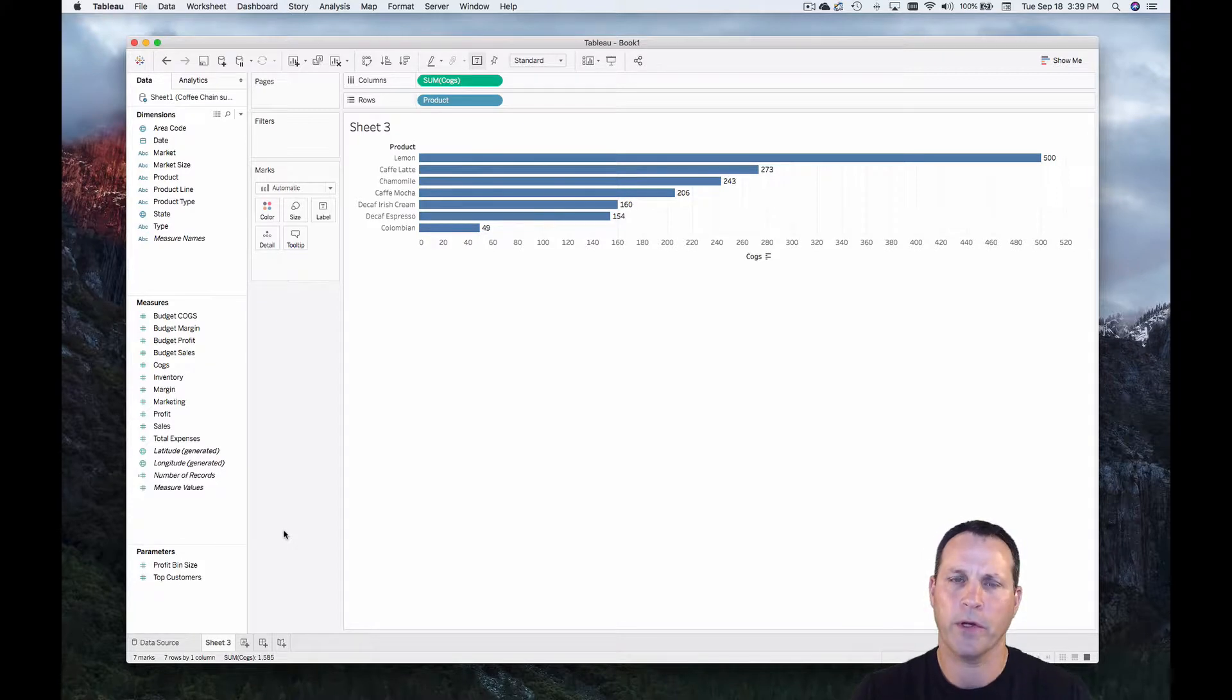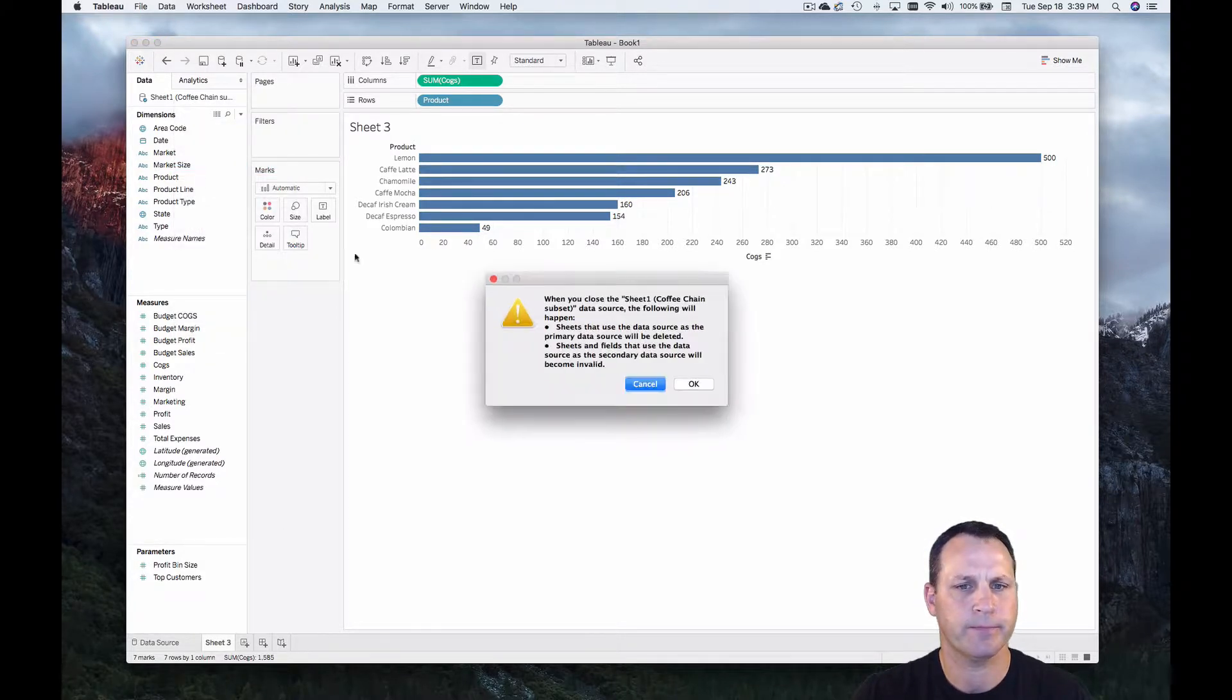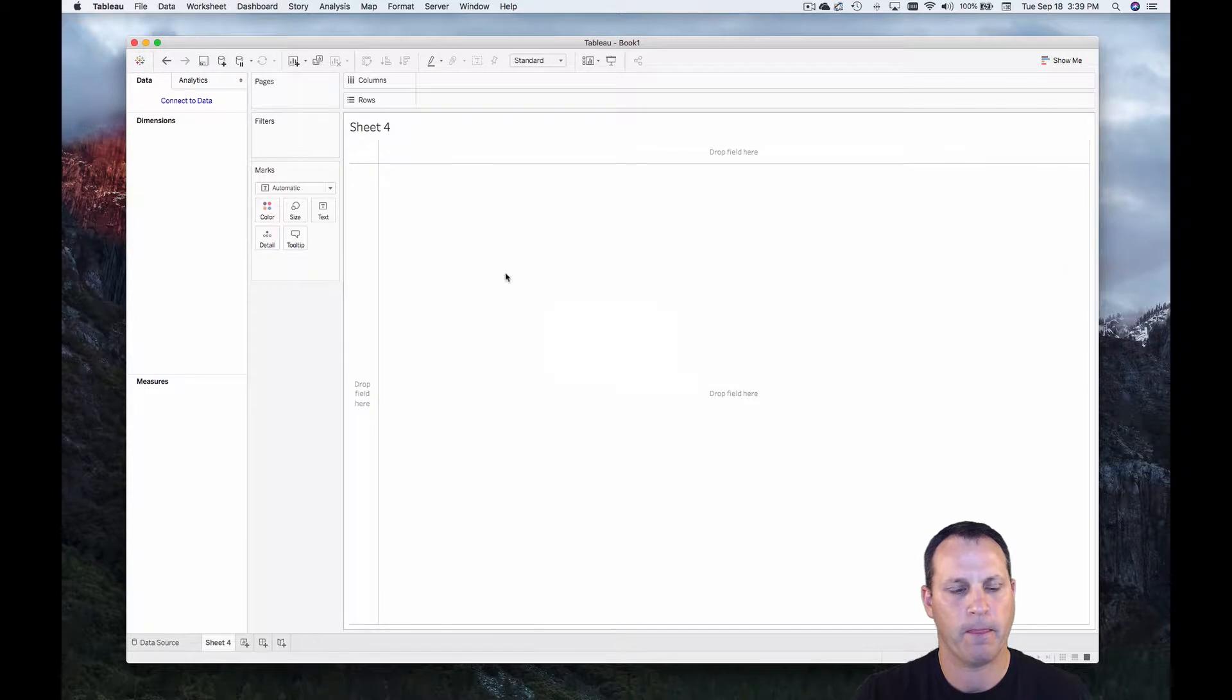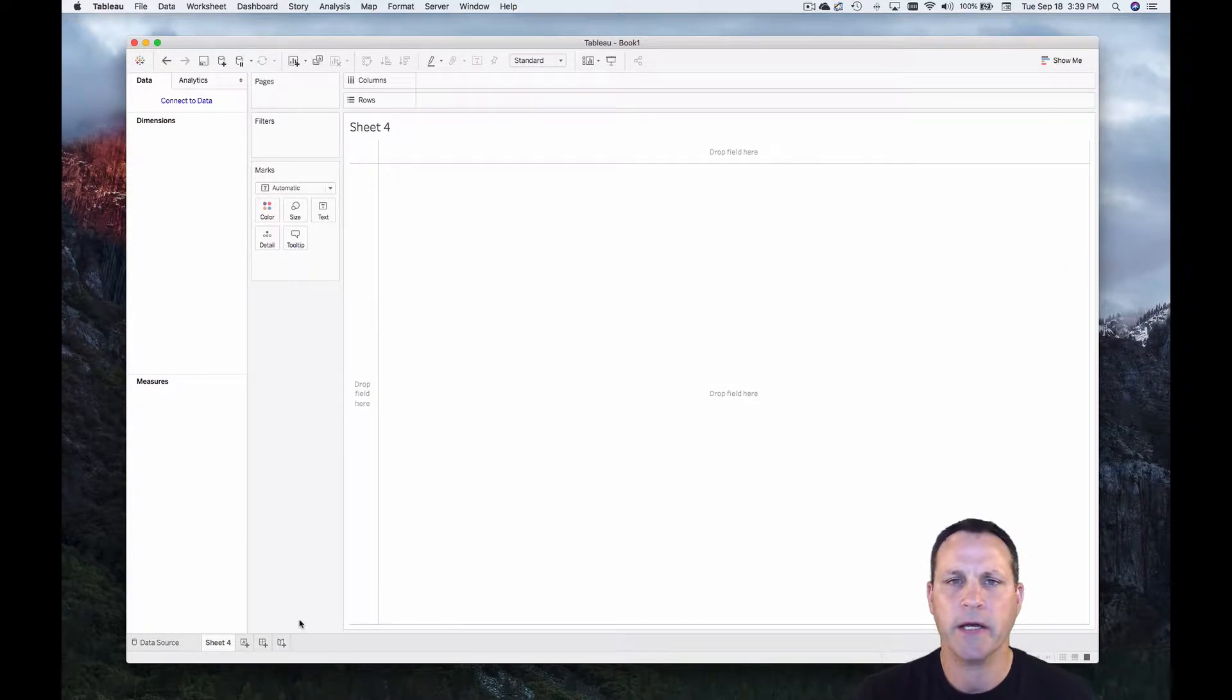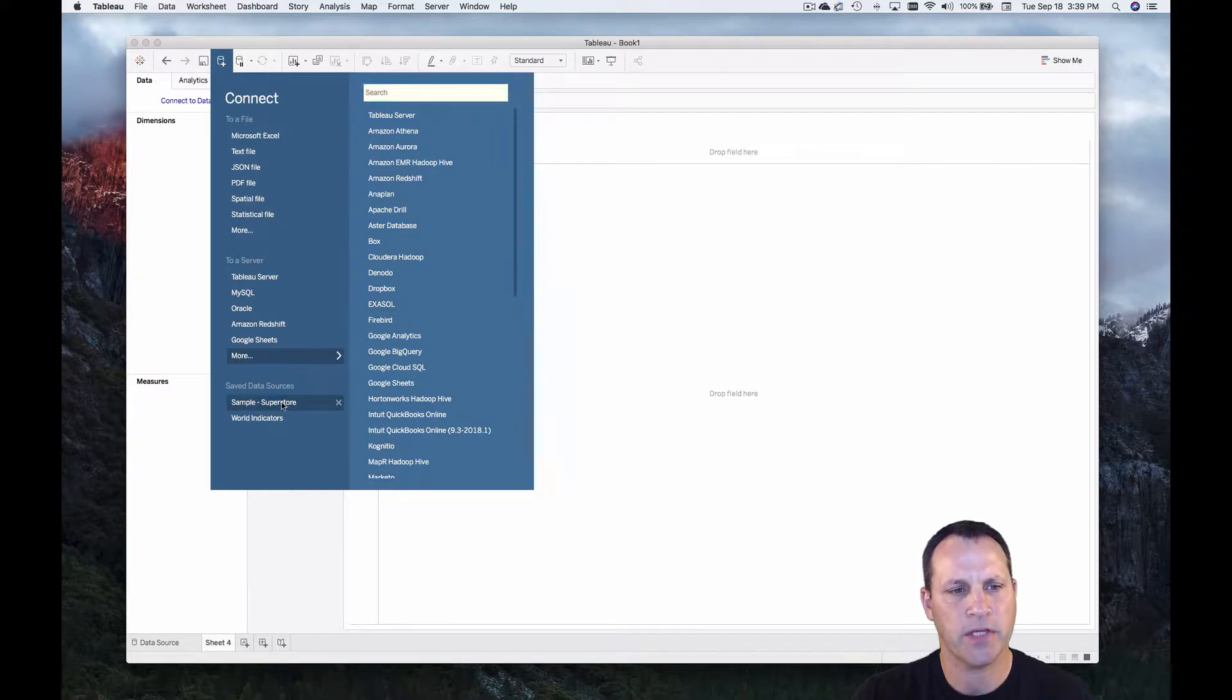So what we're going to do now is let's go ahead and close this data source. We'll hit OK. All right and we will connect to a much bigger data source. We'll connect to Sample Superstore.